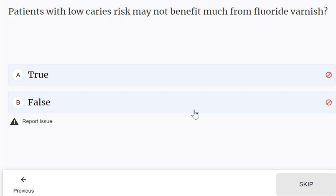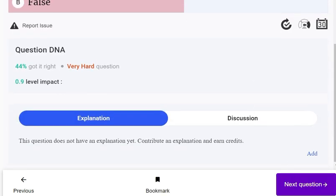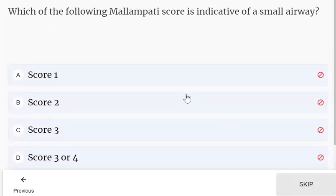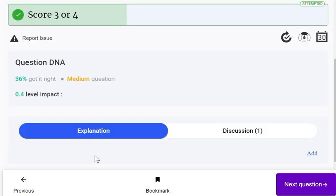Patients with low caries risk may not benefit much from fluoride varnish — this is true. Regarding Mallampati score, a score of 3 or 4 is indicative of a small airway.